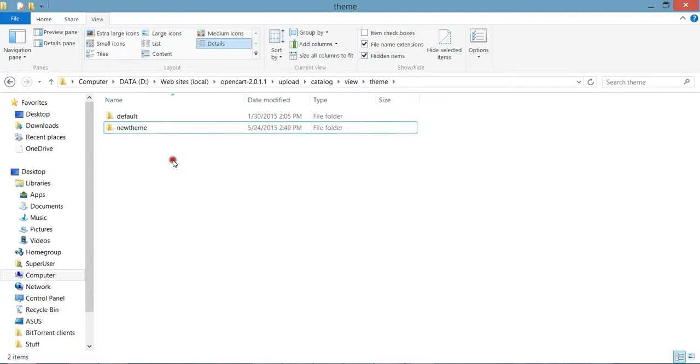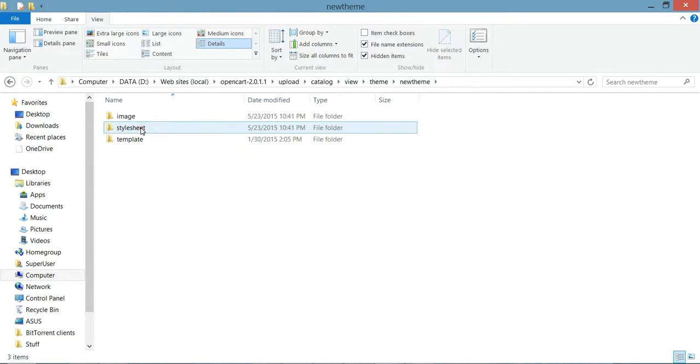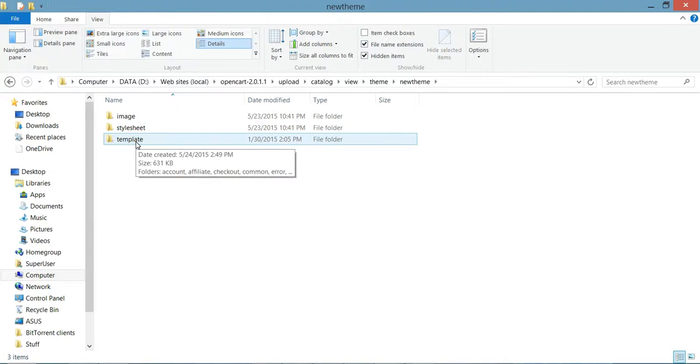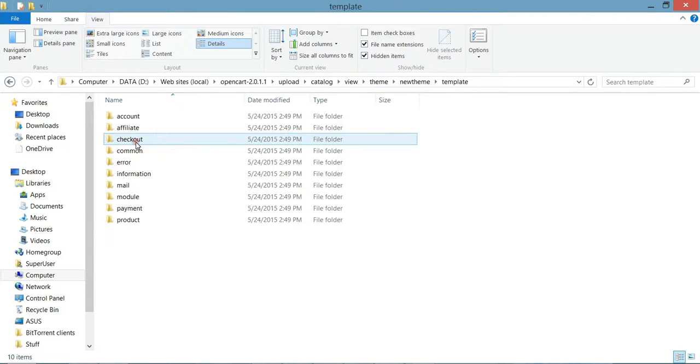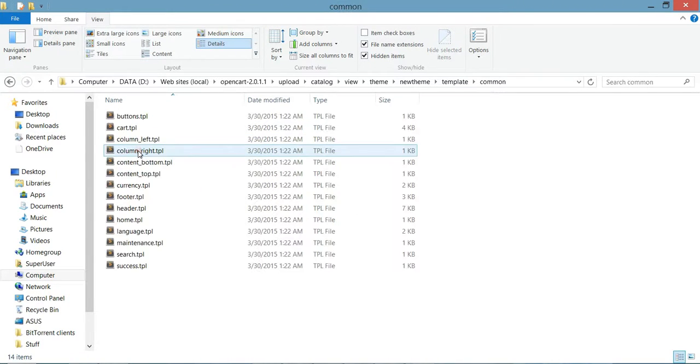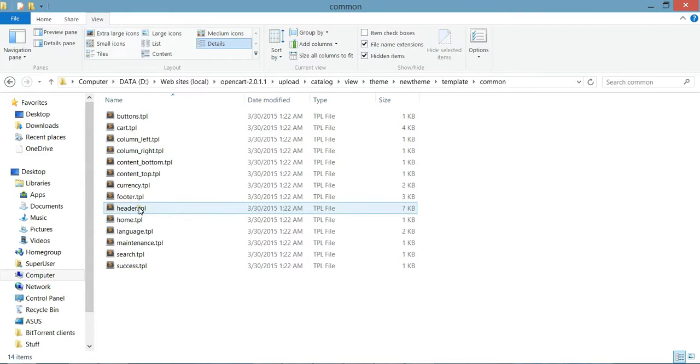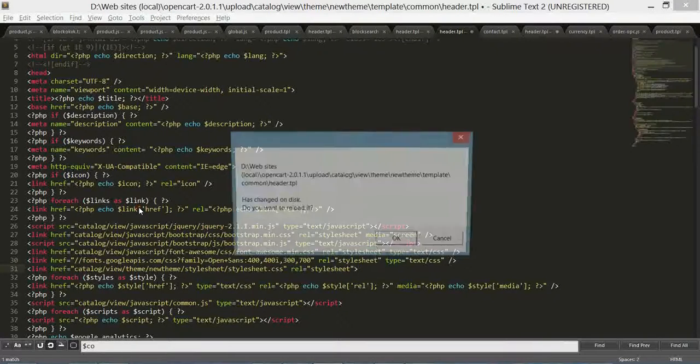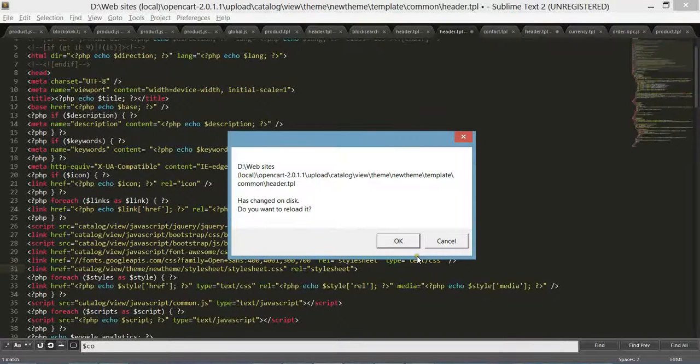And the next step we need to modify some template files. So let's go to template, common, and header.tpl.